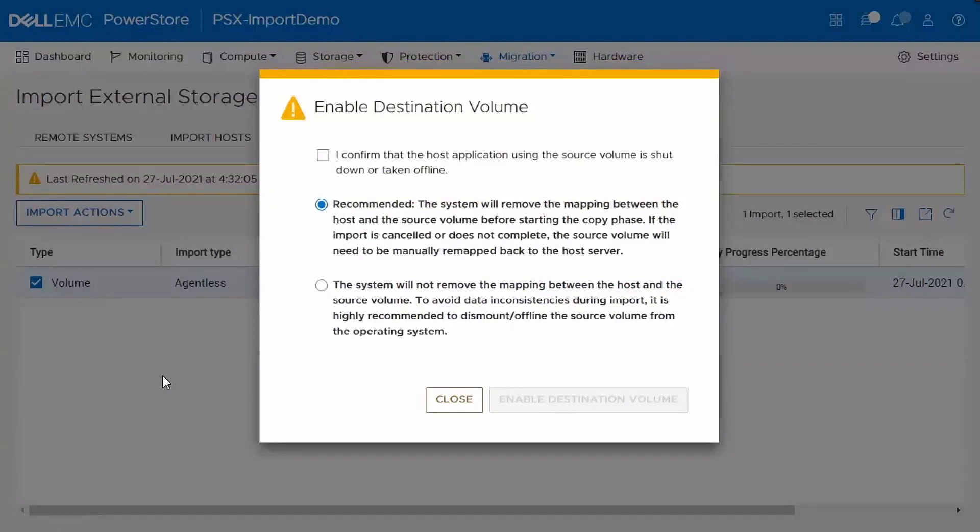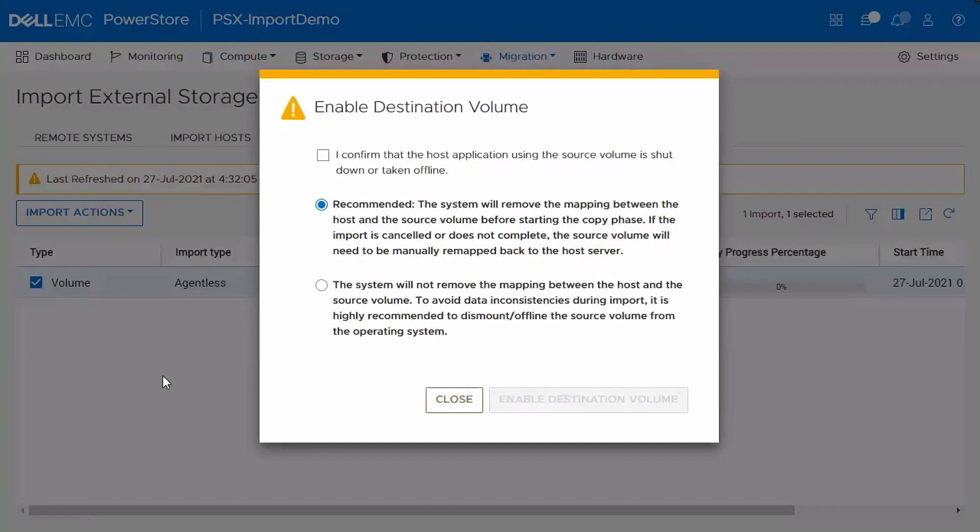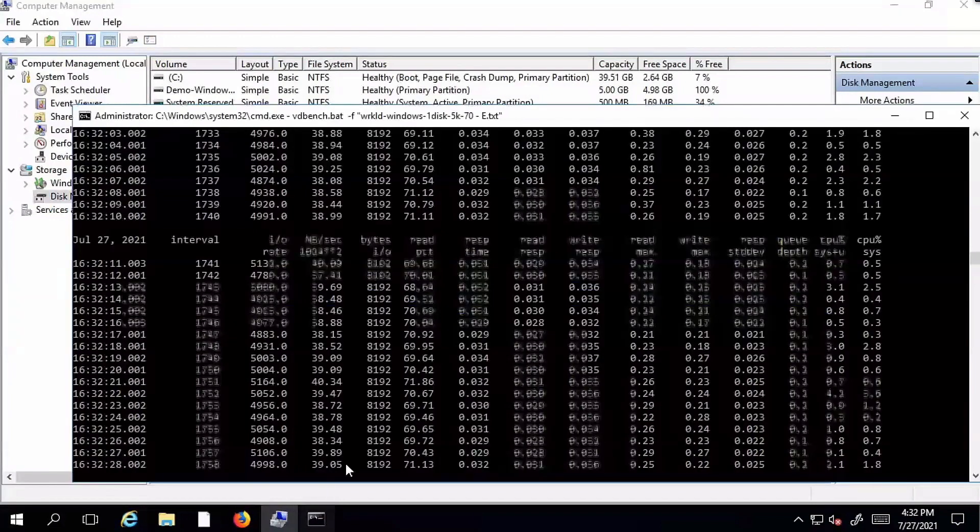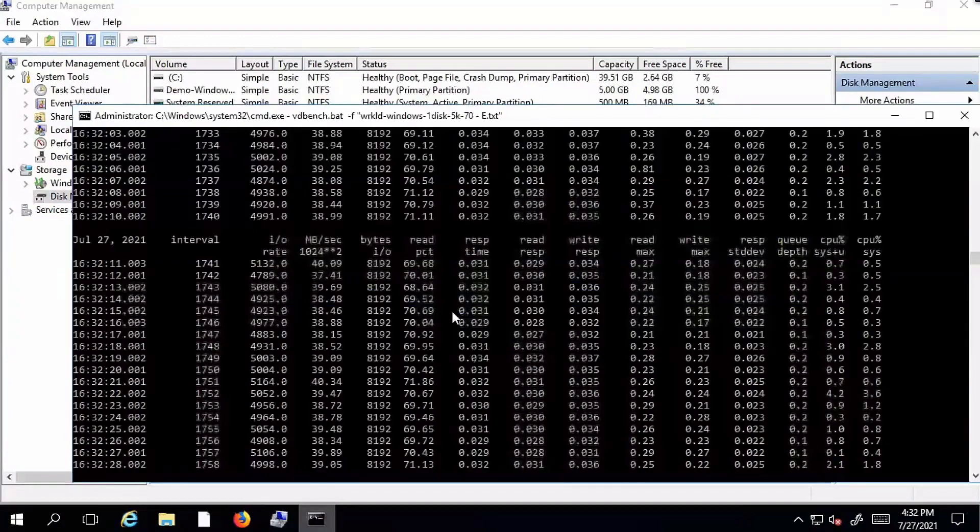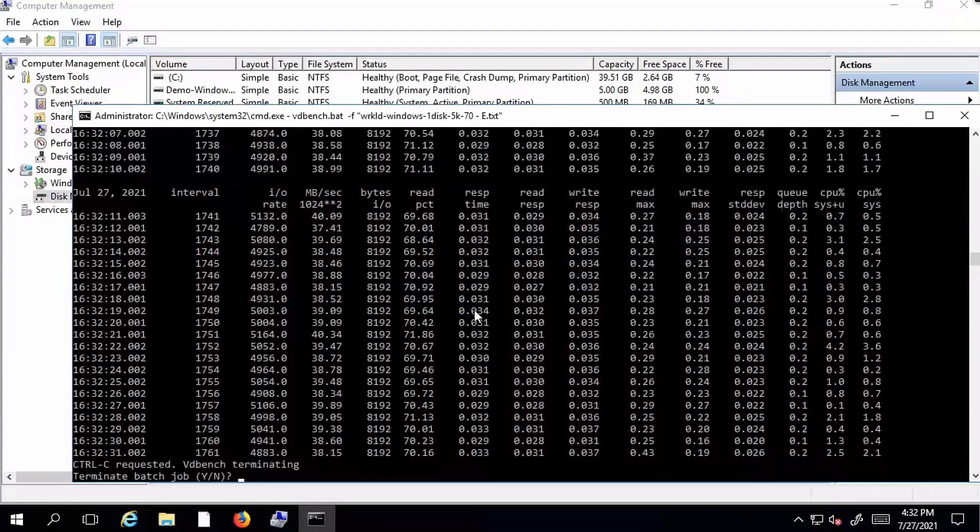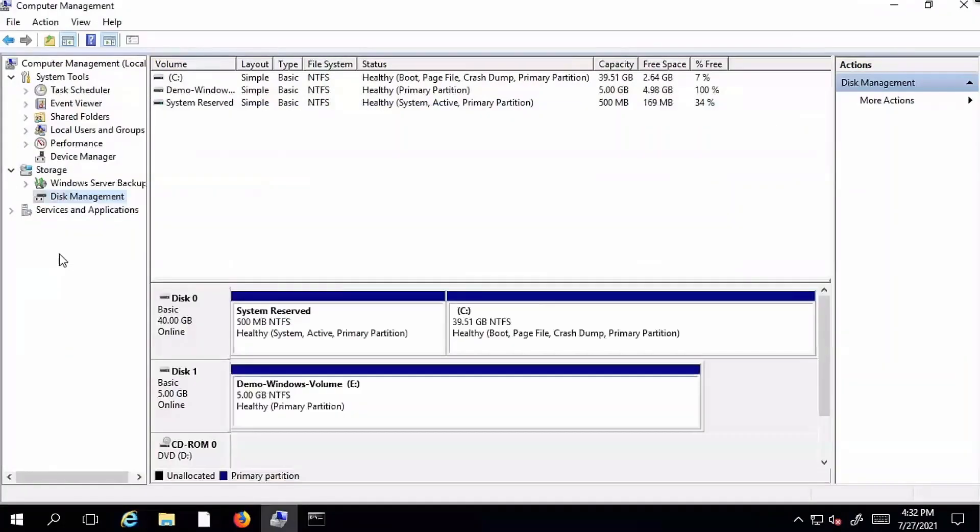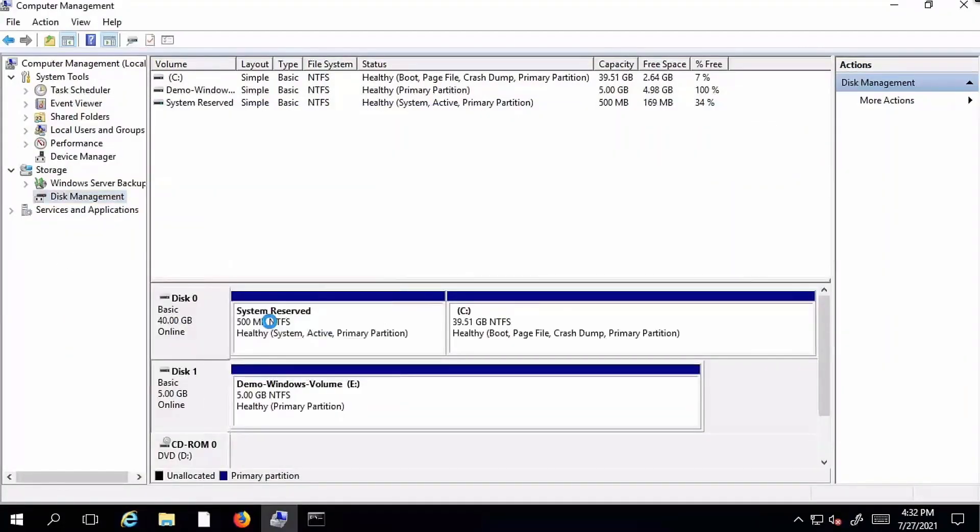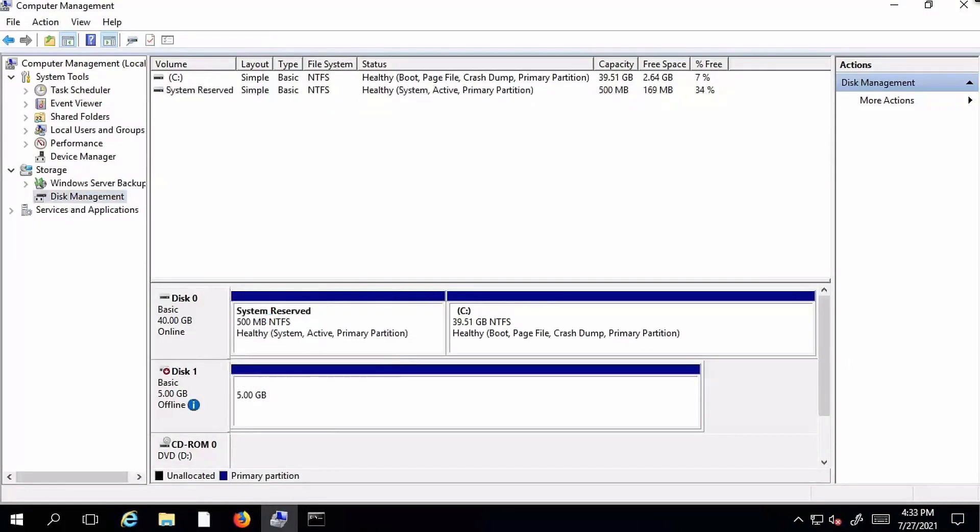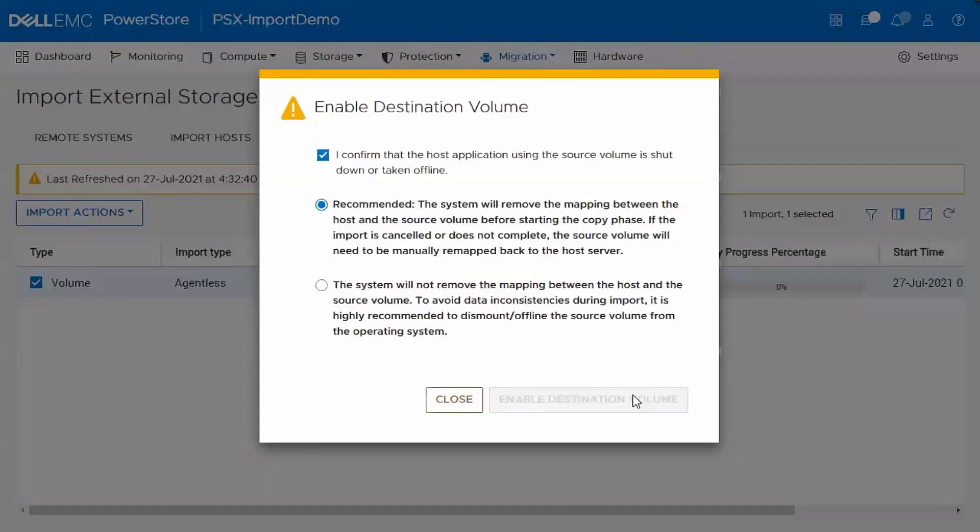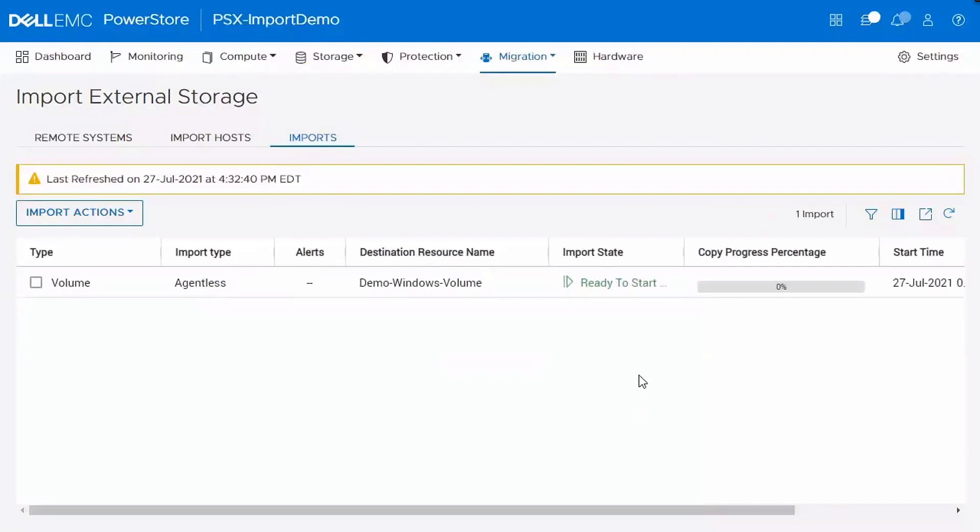So the way this agentless import works is we're actually going to cut over and access it from the PowerStore side at the beginning. So what it's saying here is that you need to go and take the volume offline on the host. This is the minimally disruptive part as the connection is redirected from Unity to PowerStore. So here I am on that Windows host. I'll go and stop that workload and offline the volume. And then go back to PowerStore. I confirm that I've taken the volume offline and now we're enabling the volume on PowerStore.